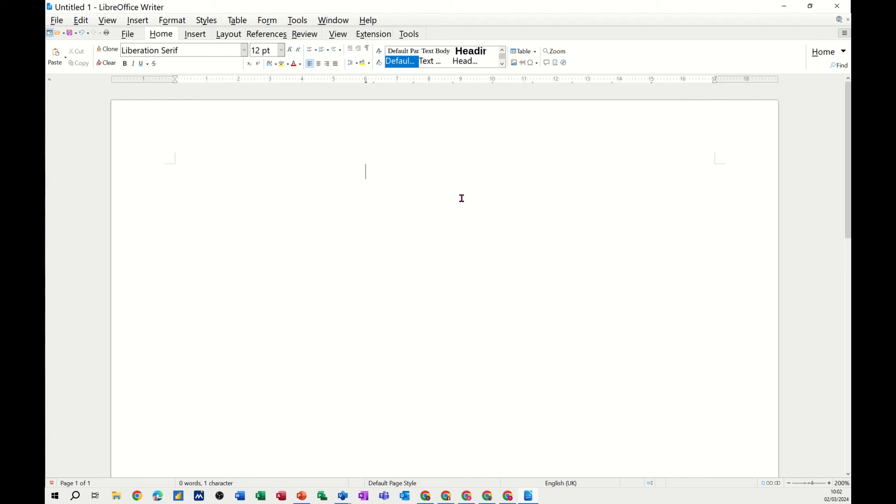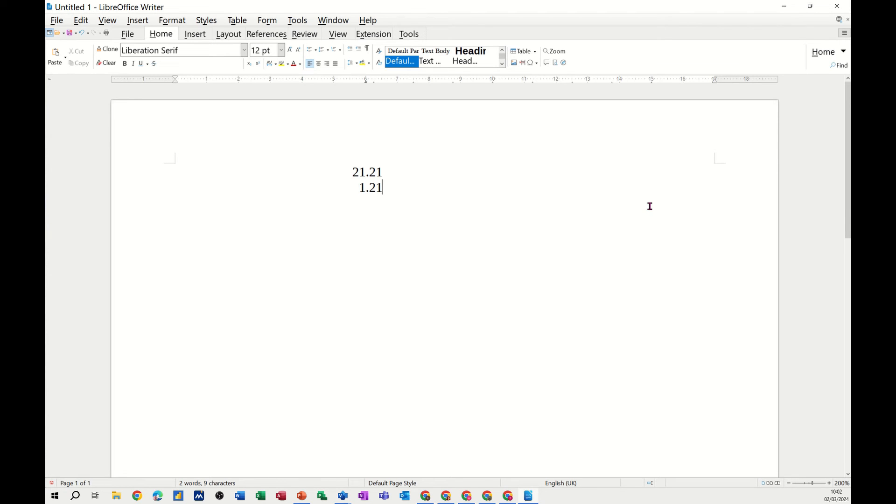That's it. Now, if I tab to that, I've got the leader dots off. I type 21.21. I press Enter. I press my tab key. I go 1.21. And then, same thing, 1, 2, 3, .21, or whatever.